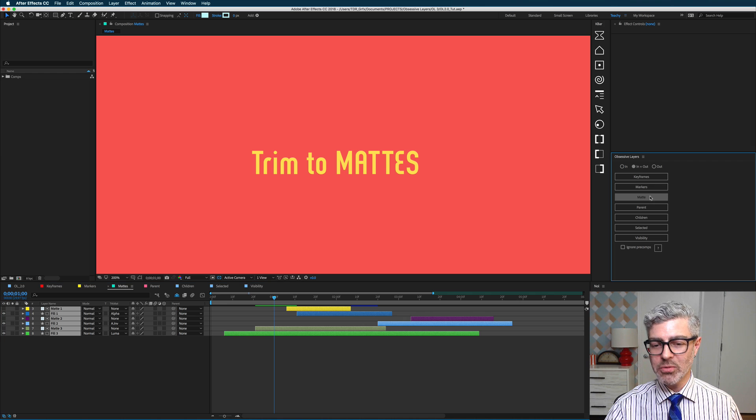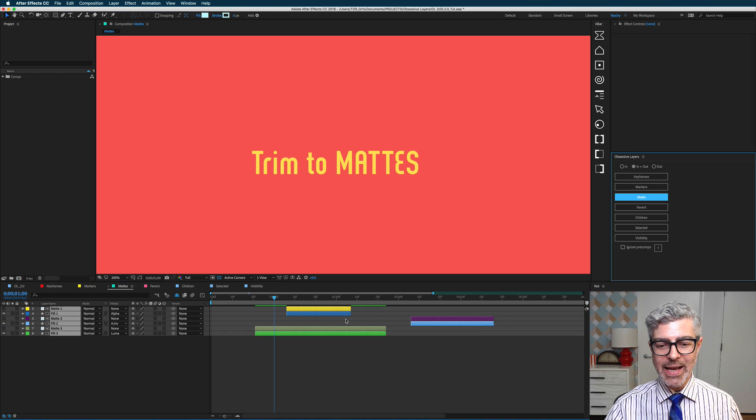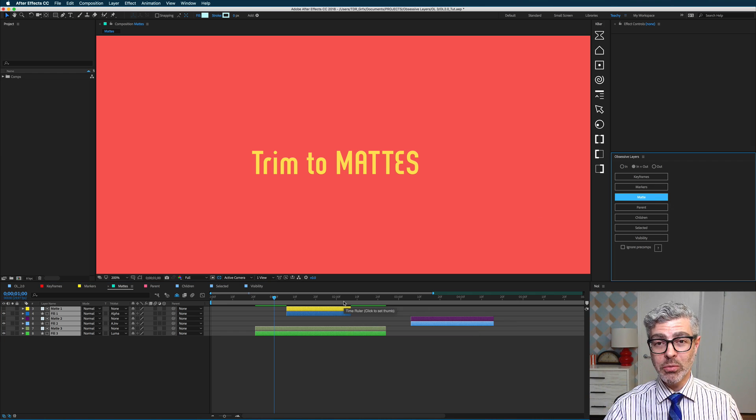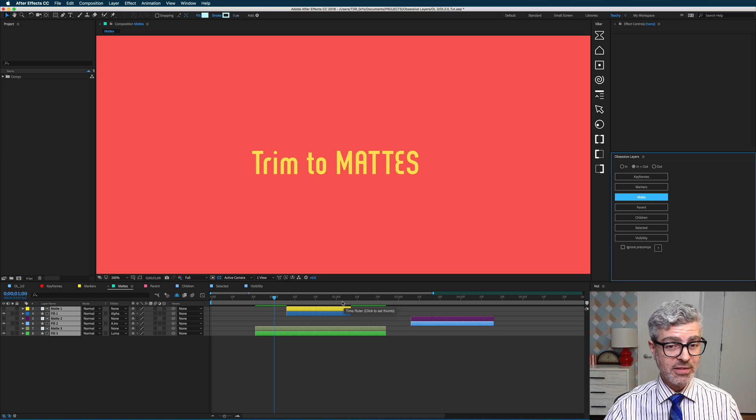Select these layers and press trim to matte, and now the fills will be trimmed to the exact same length as your mattes. Awesome.